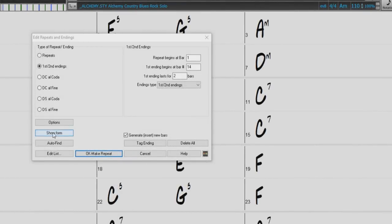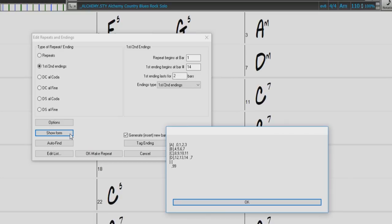The Show Form button displays a summary of the form of the song as examined by Band in a Box. This is useful for analyzing the form of the song, in case you want to add your own repeats and endings manually, and want a quick summary of the form.